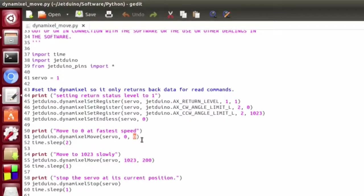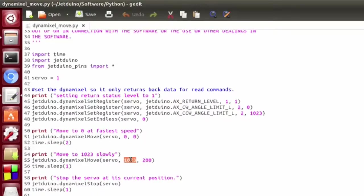So right now, we're going to be moving to position 0, and 0 is kind of a default that means move at your quickest. And then from between 1, 1 is the slowest speed, and 1023 is the fastest speed.